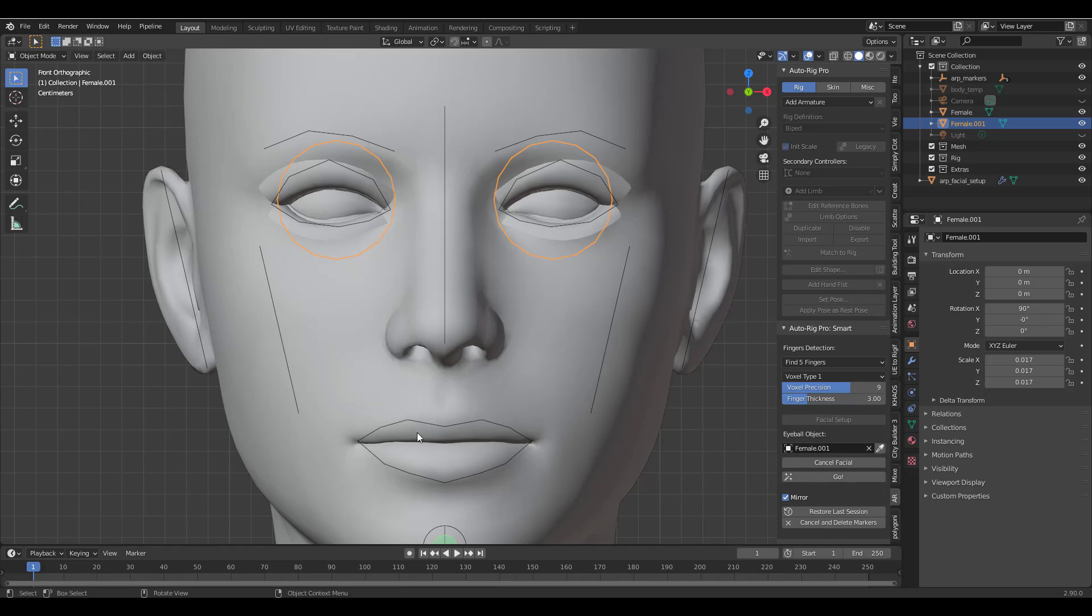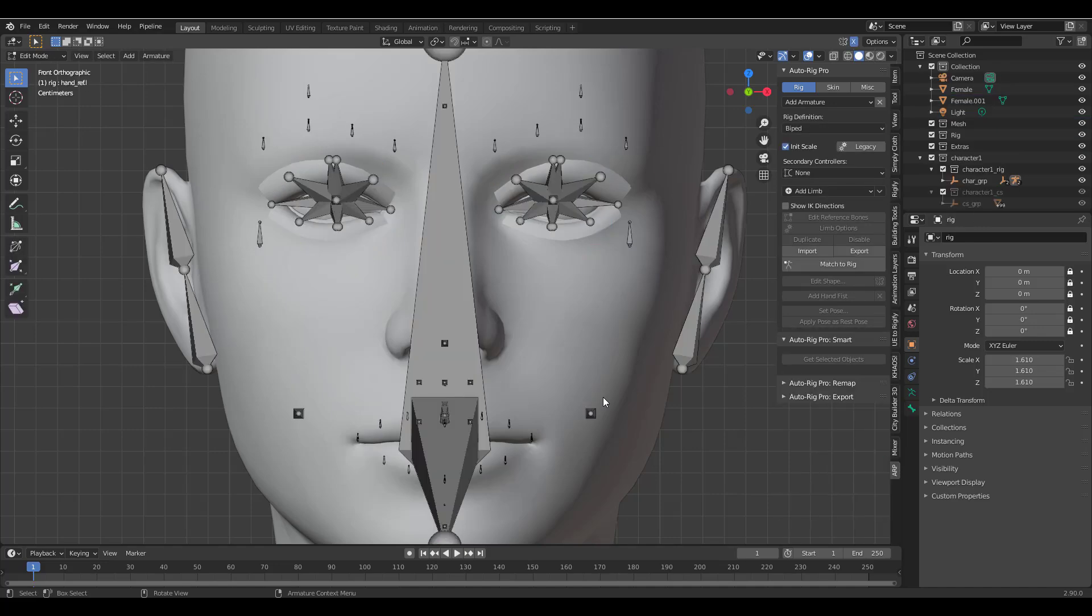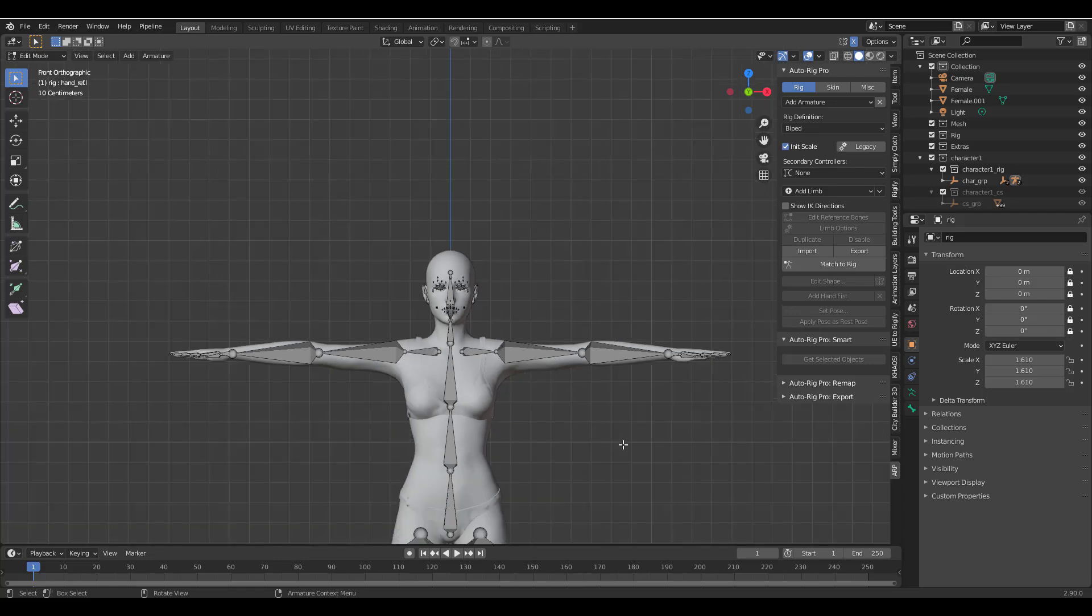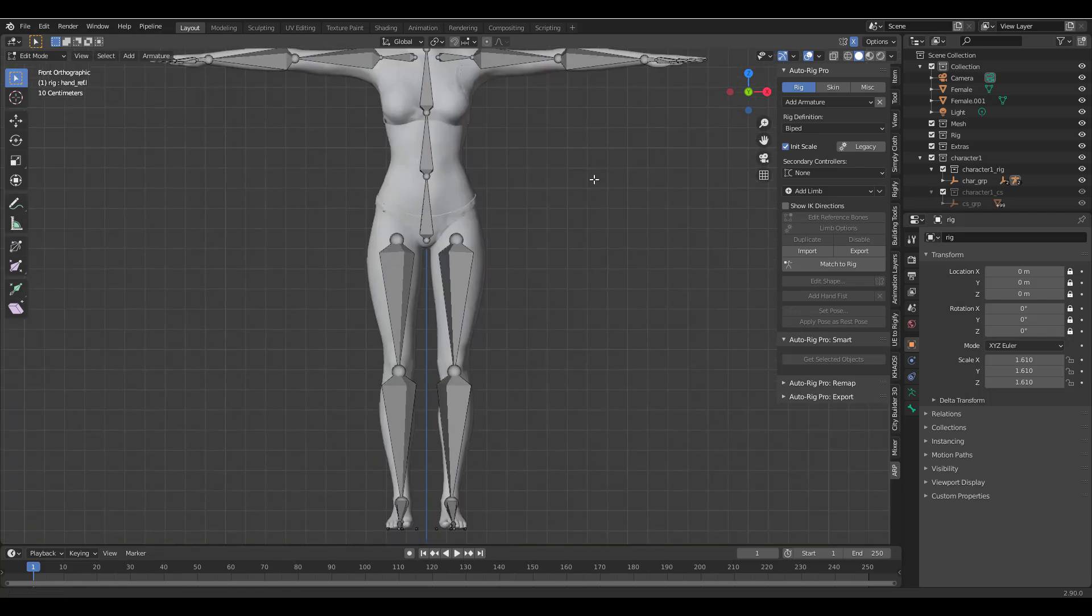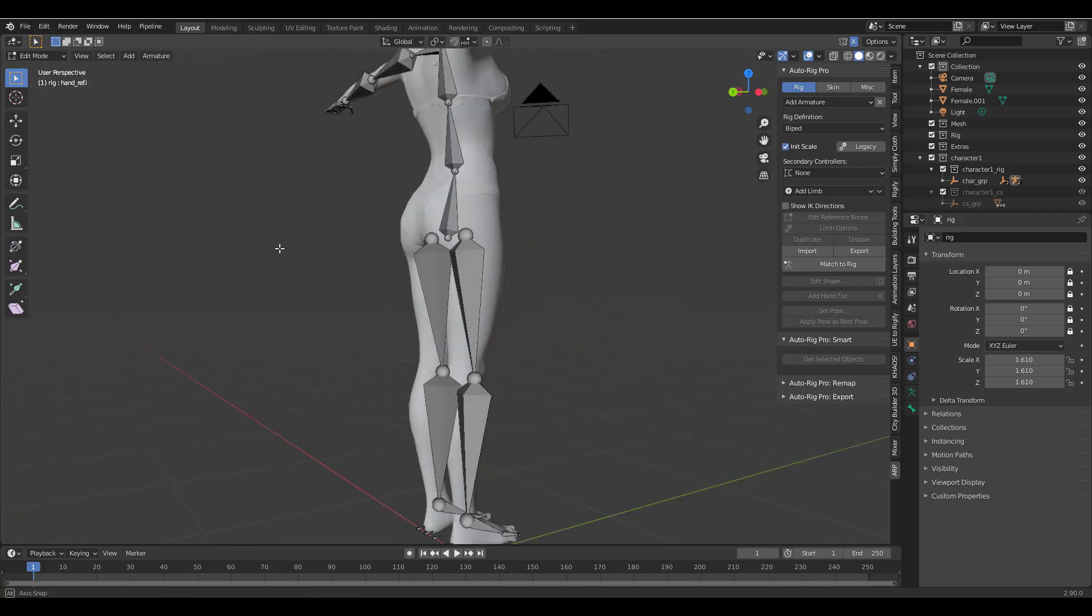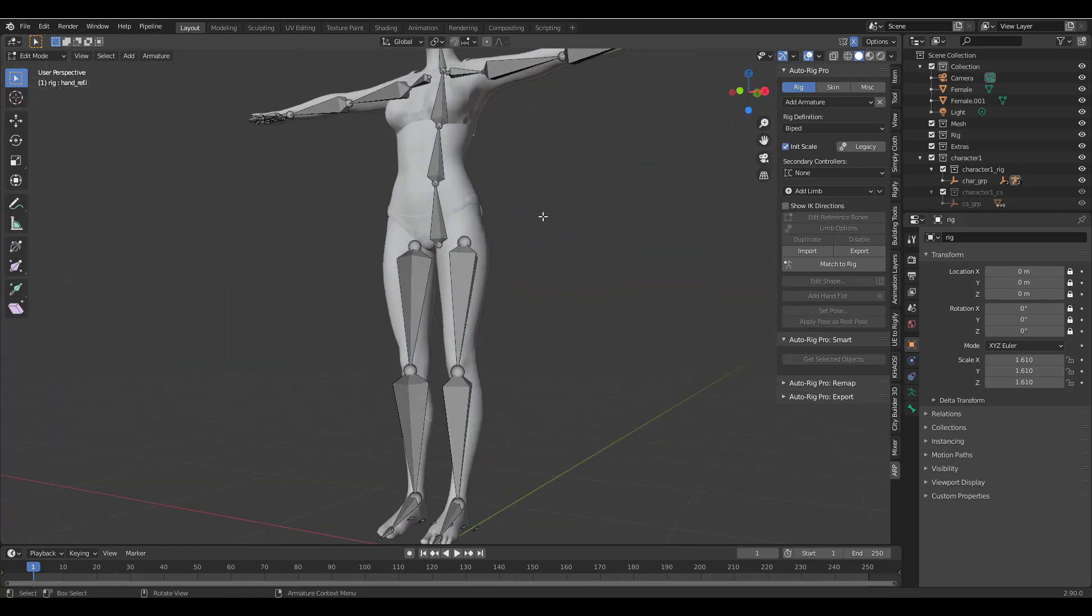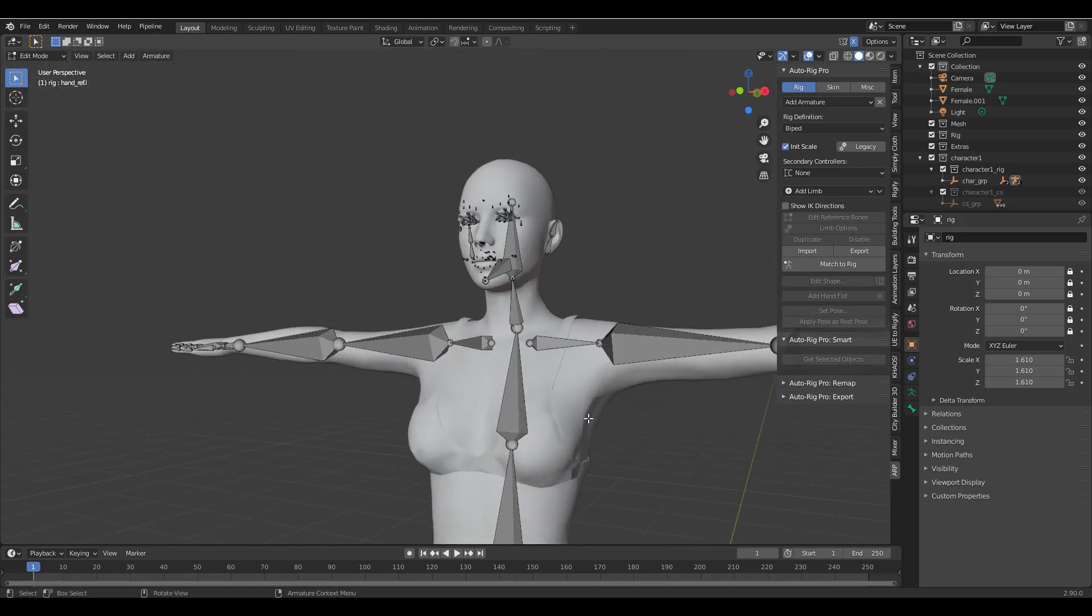So once you have that ready to go you can now click on Go and the Auto Rig Pro would analyze the entire model, all of the pointers that you've created and it's going to create a joint-based facial rig and also a full body rig for you. So now you can see what we have.